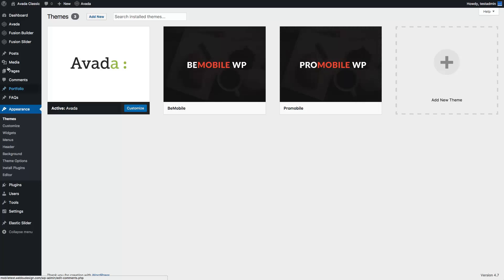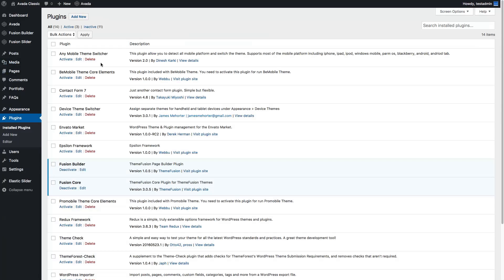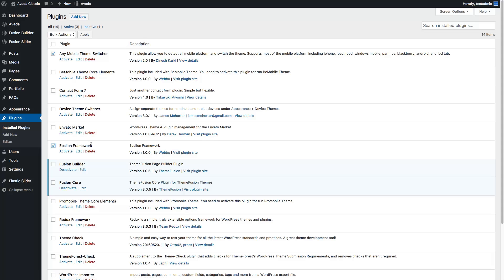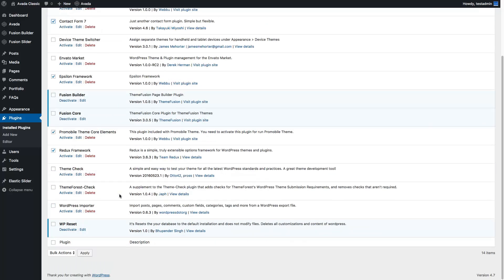Our first step is to go to Plugins and make sure that you have installed a mobile theme switcher and activated it. We will use the Epsilon Framework, ProMobile theme core elements, and Redux Framework. Also, our theme supports Contact Form 7, and I will activate all of these.